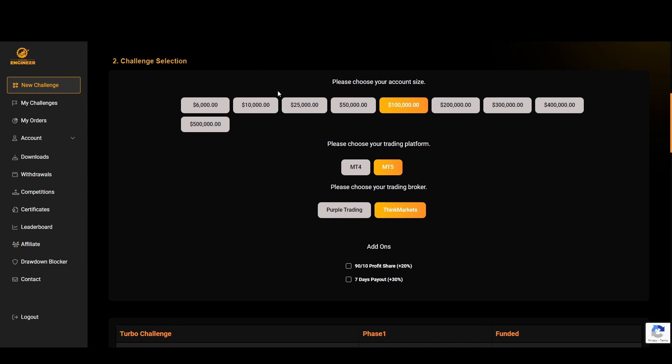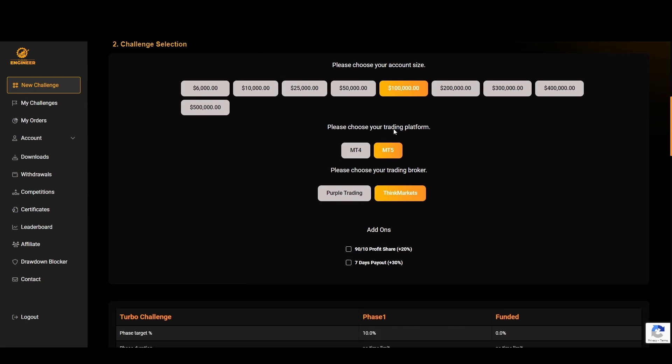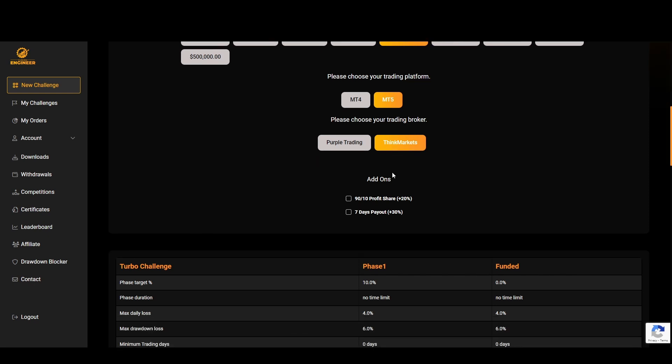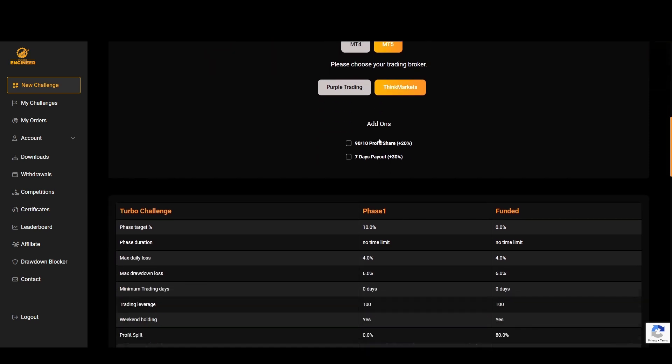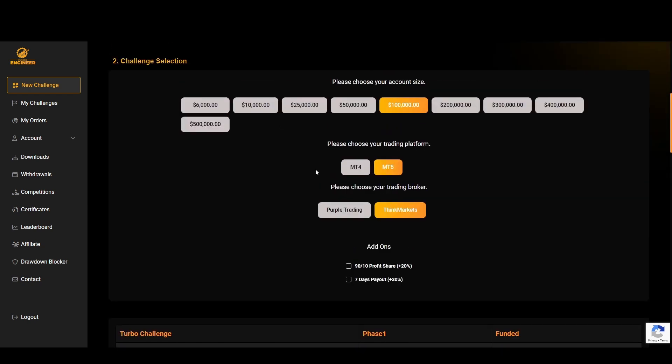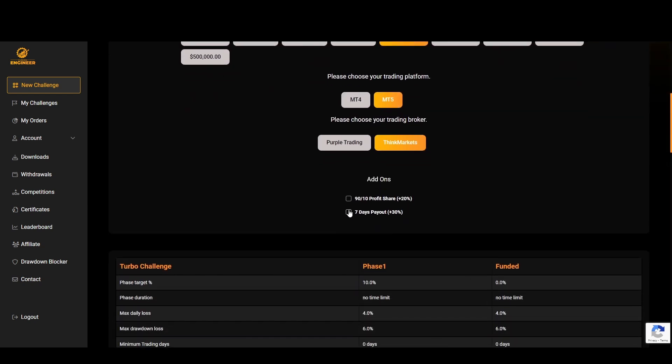You have an 8% profit target, the leverage is a bit less but the 8% target definitely makes up for that. When you do select your challenge, as you can see here I'm selecting a $100,000 account, you pick your platform between MT4 and MT5, pick your broker. Both of these brokers I have used in the past are both very good.